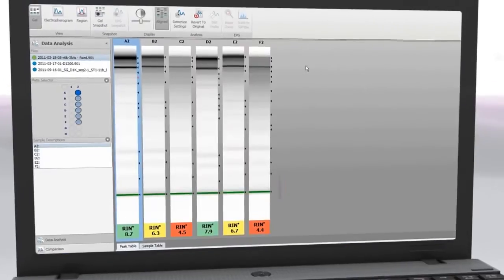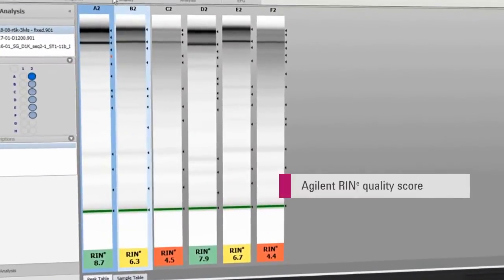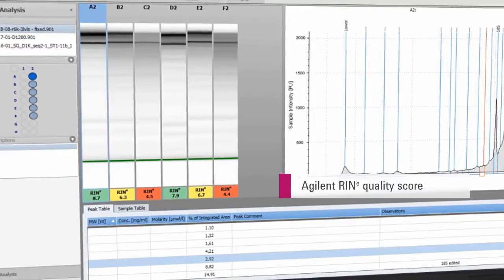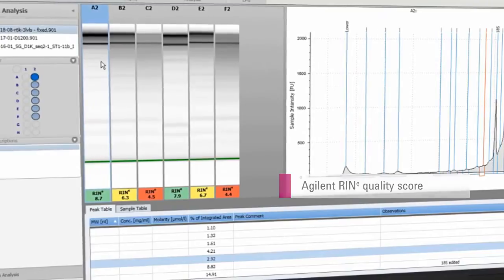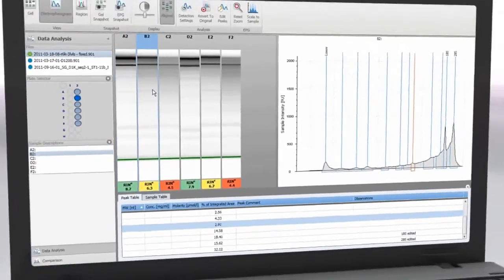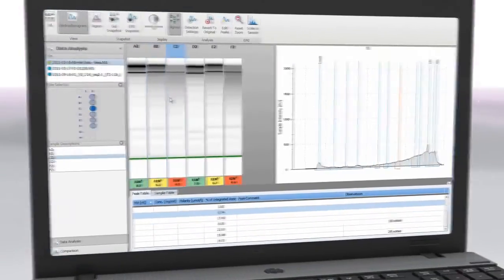The Agilent RIN-E has been correlated to the gold standard RIN and provides qualitative information about the integrity of total RNA.